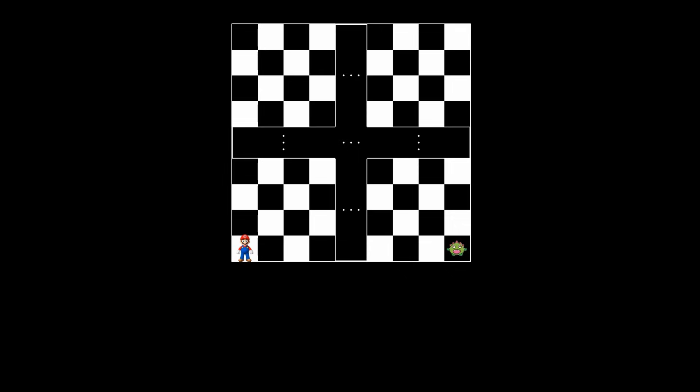In the first minute, no matter which direction Mario moves, he will land on a black square. Meanwhile, the monster will move to a white square. Similarly, in the second minute, Mario will move to a white square, regardless of direction, while the monster will move to a black square.